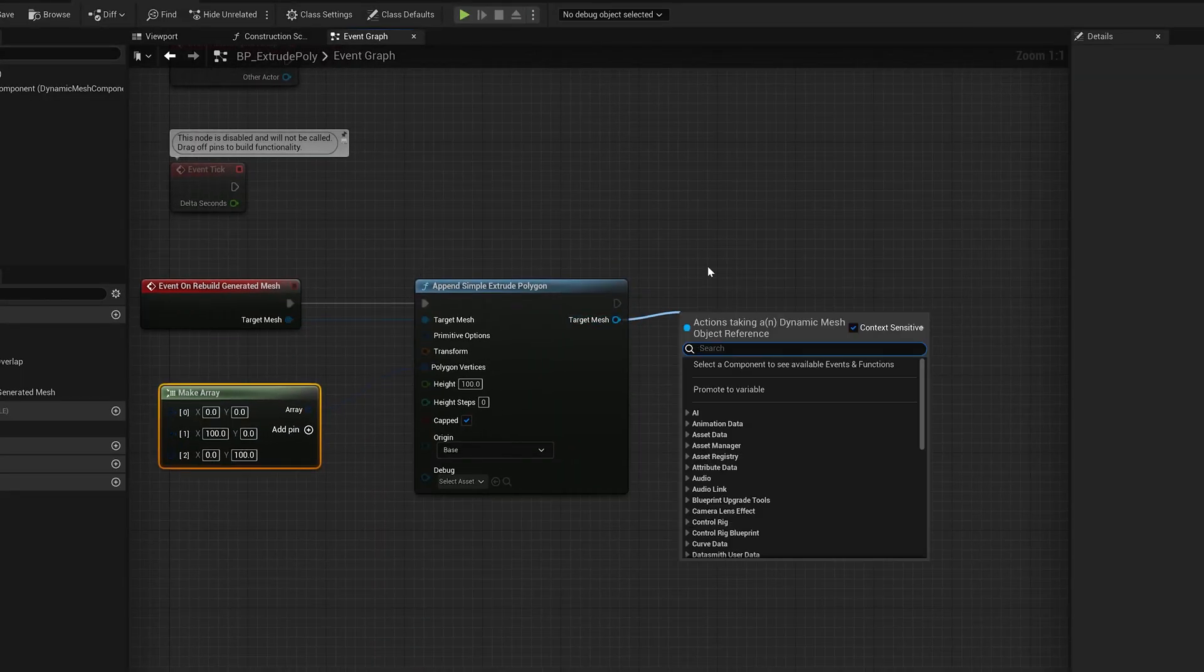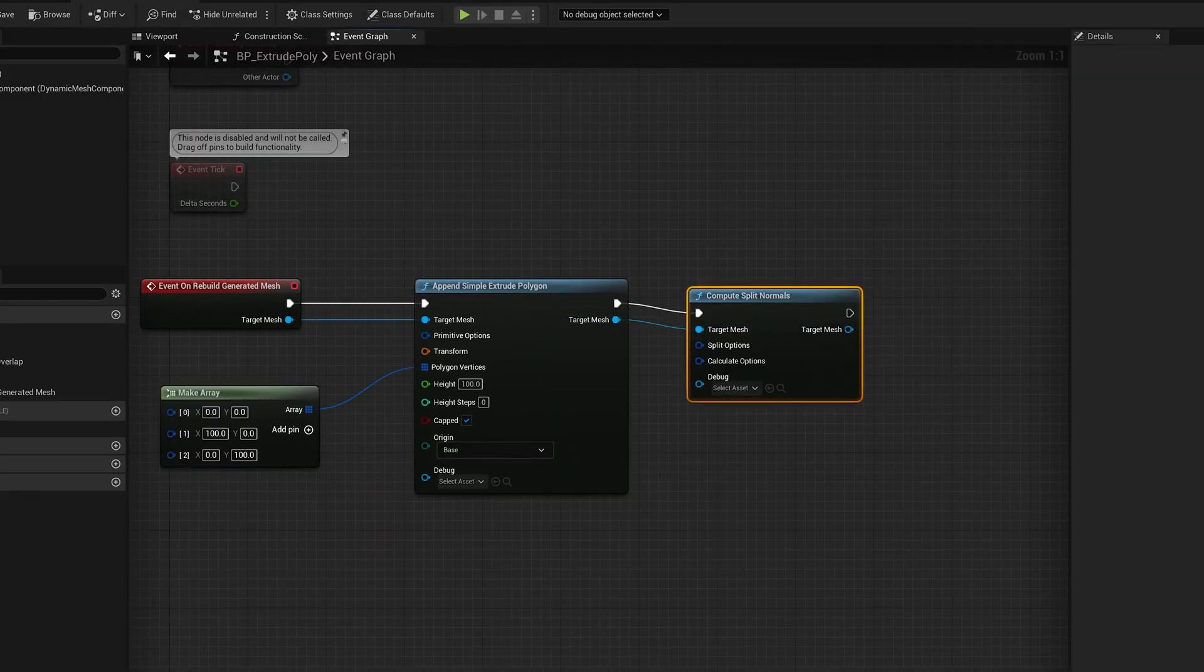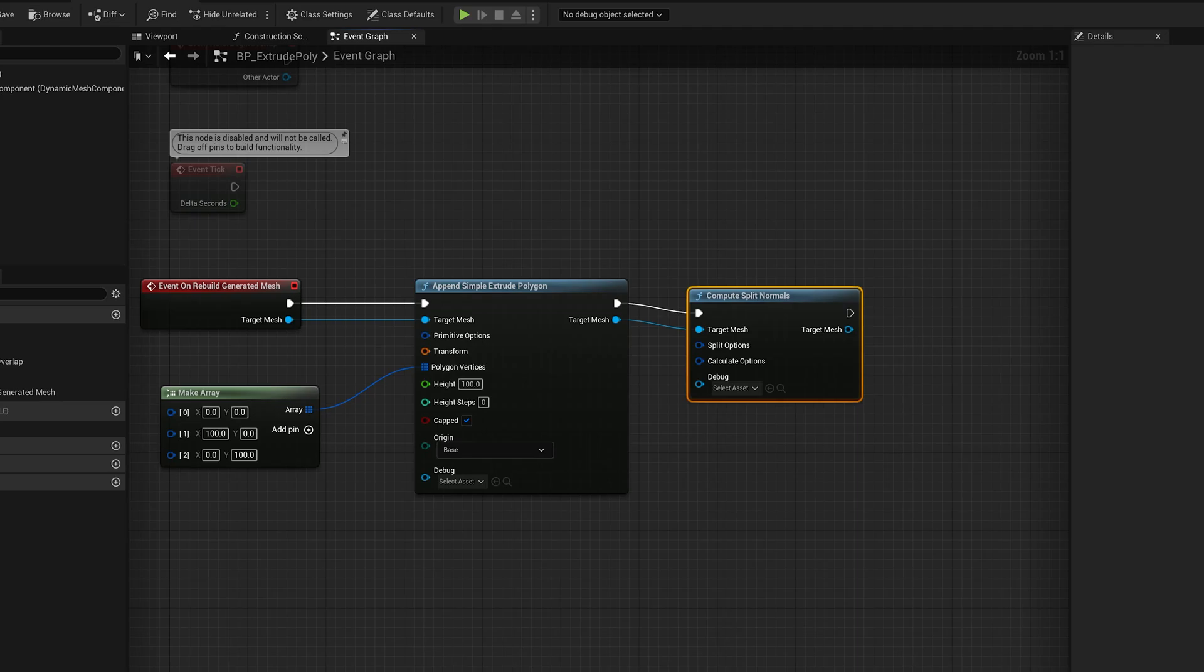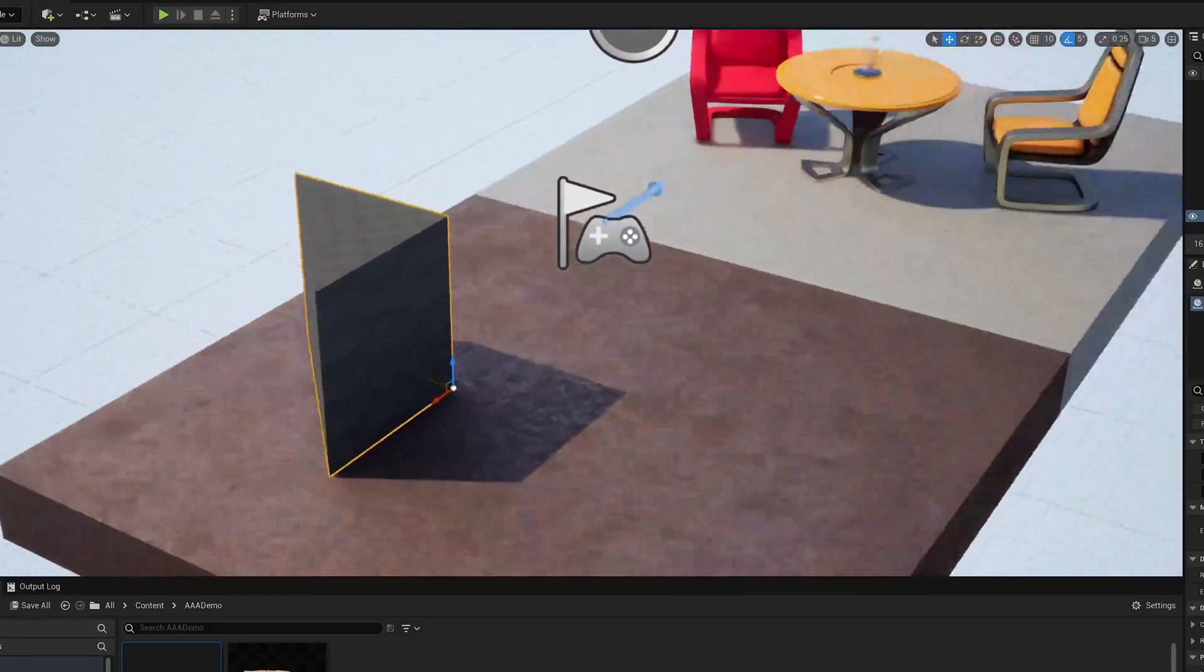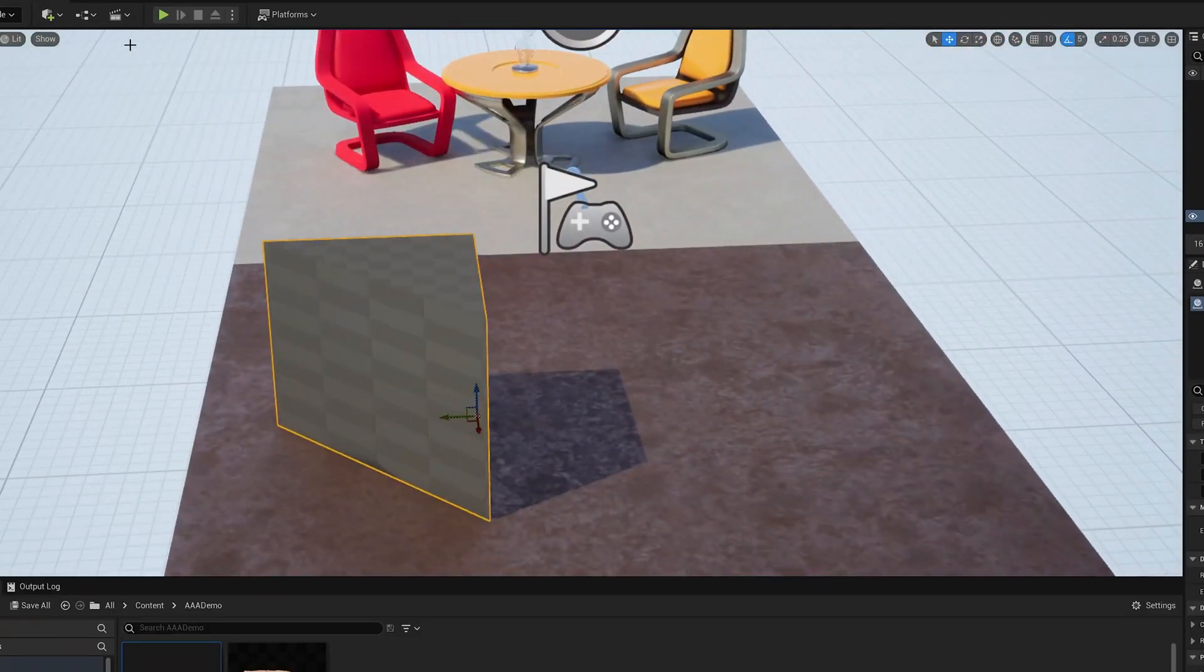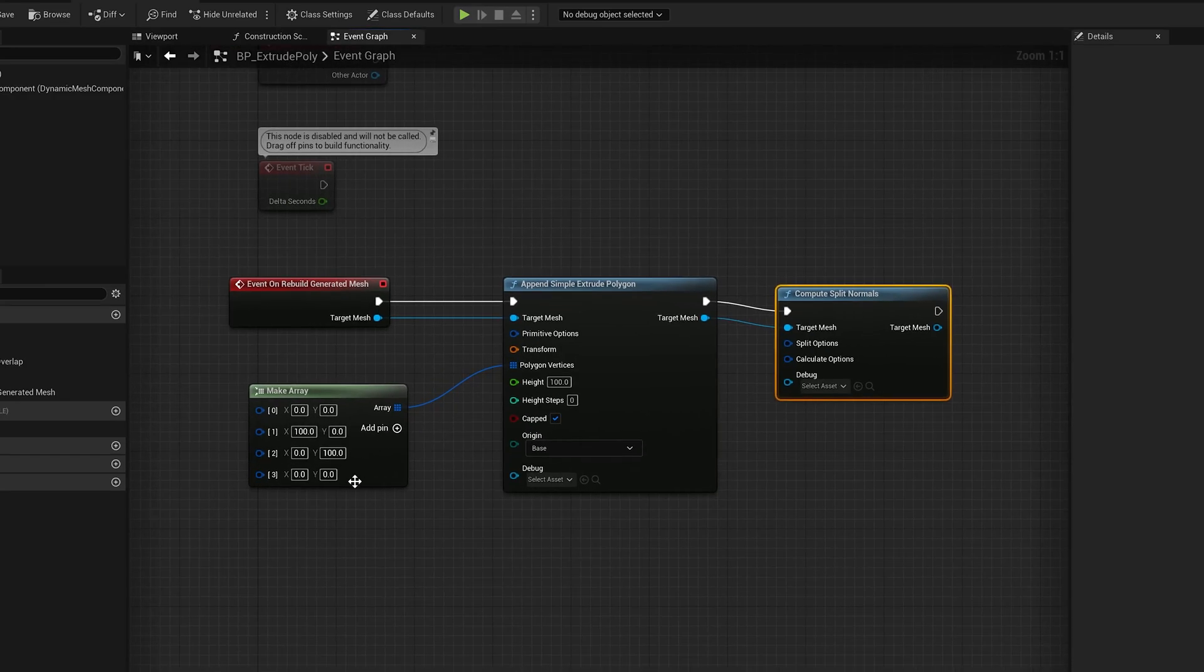So we can do a split normals, compute split normals node, and compile. And there we go. Now it's a sort of extruded triangle.